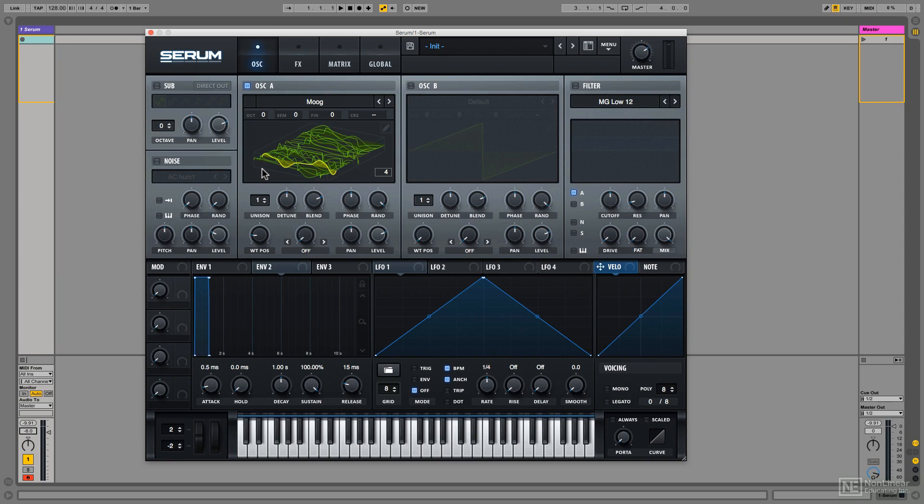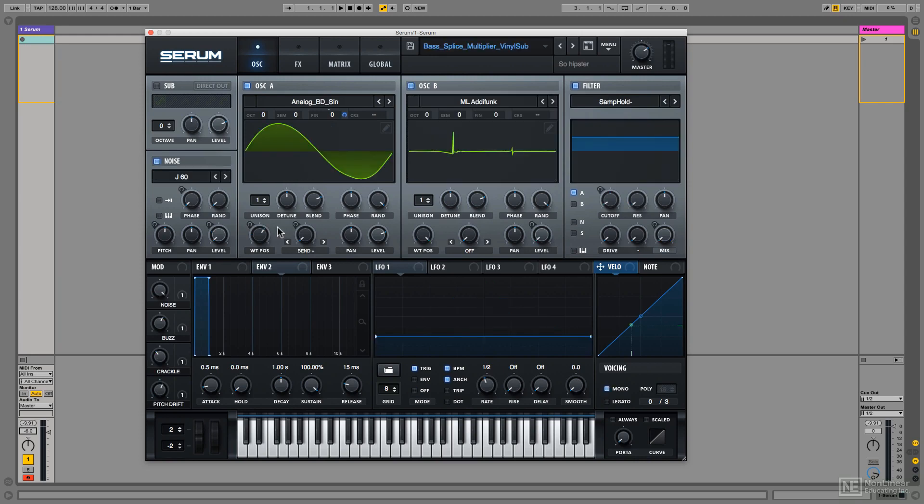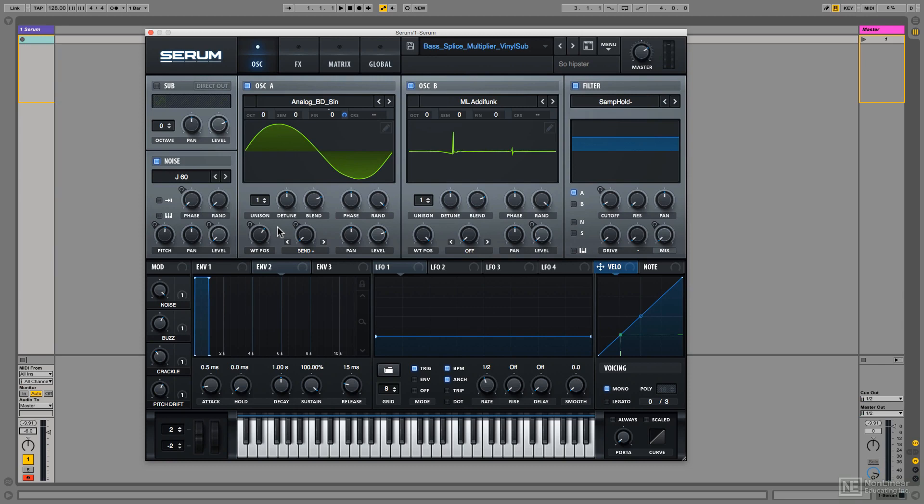Alternatively, I could create a subtly varying wavetable. Take a look at oscillator A here. Much more subtle than, say, the first example of a much more obviously modulated wavetable.